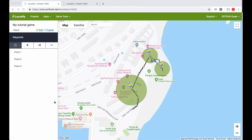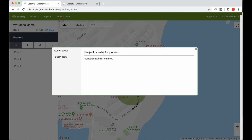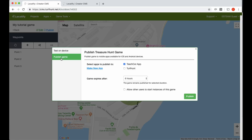Here is our game. We will start with publishing it. We have before tested the game on device but now we are going to publish the game to the app for other people to play. Here is the Teachout app — I'm going to publish to it, not to the Turpent app. The game is going to be available for the next six hours.